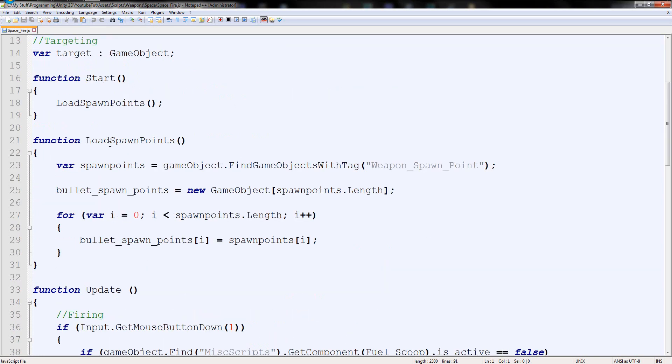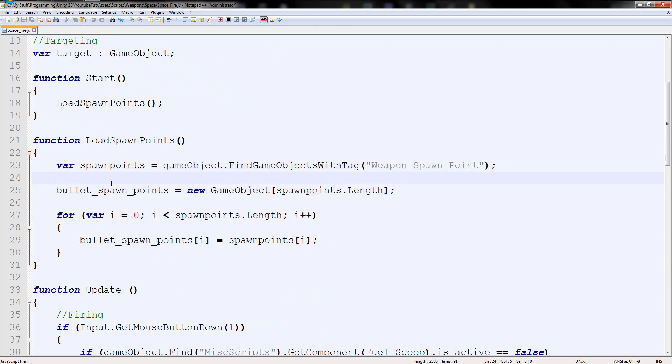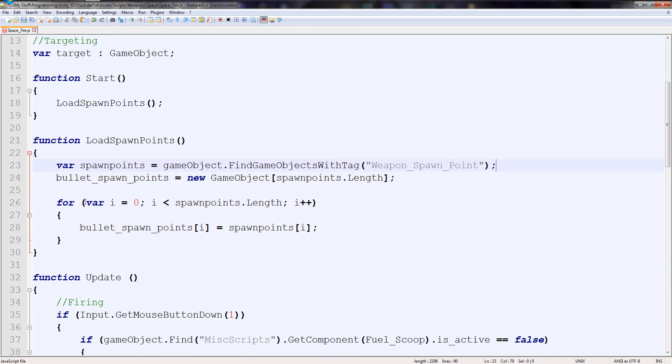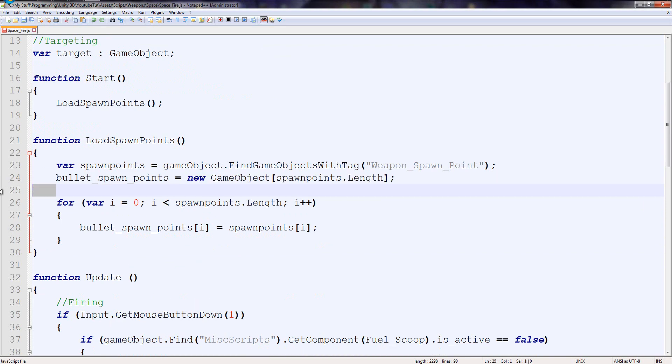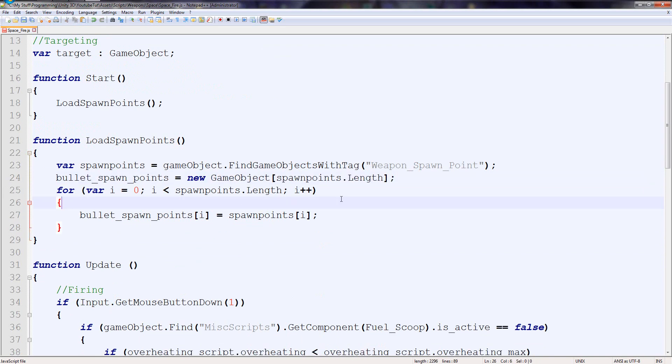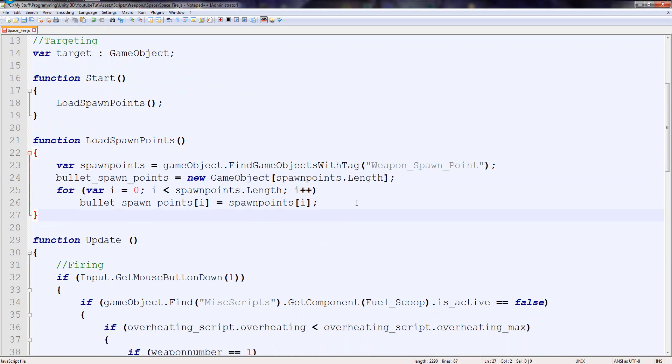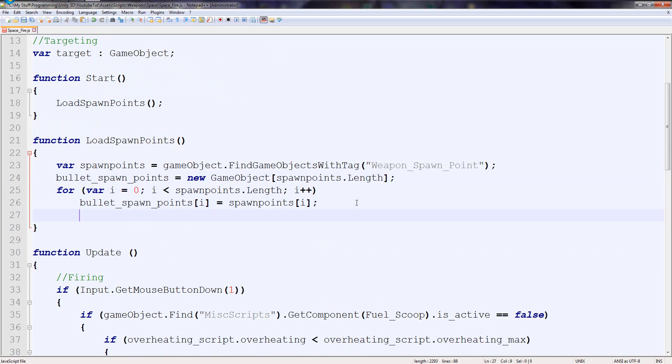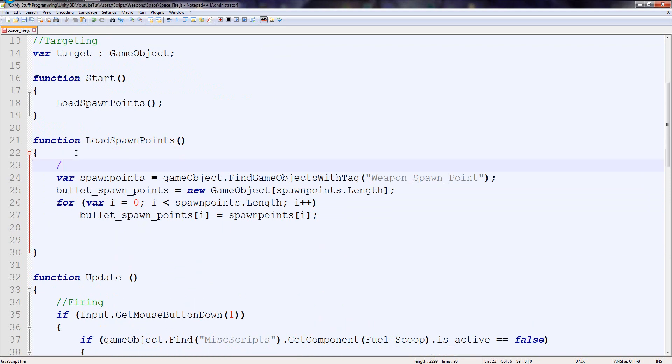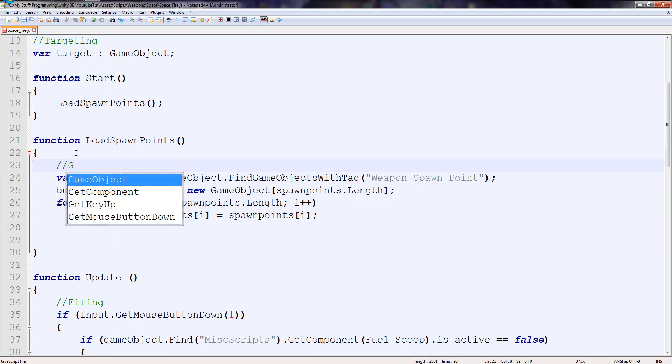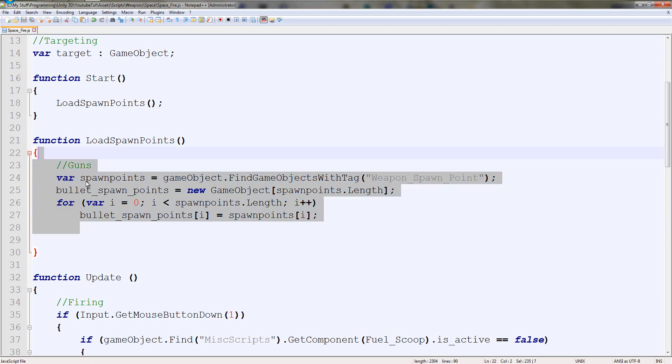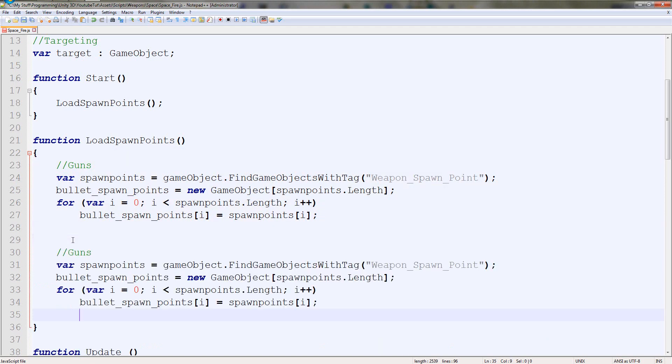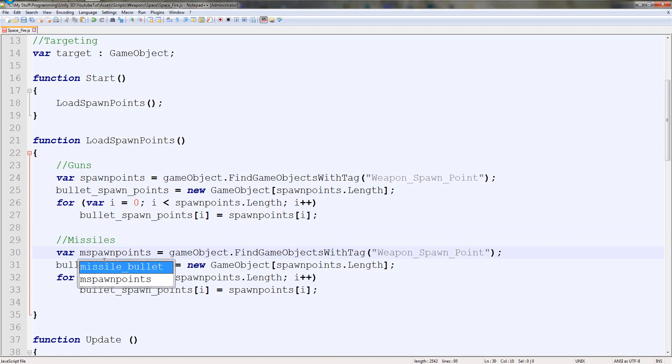If we go back to our character and go to our space fire script, now what we need to do is basically where it loads spawn points here, we also need to tell it to load our missile spawn points. And it's really simple to do. So what I'm going to do is get rid of these here and make this really shorter by just getting rid of the brackets there. So four lines to do all our guns. So we can note that, guns. I'm going to duplicate all of this and paste it here.